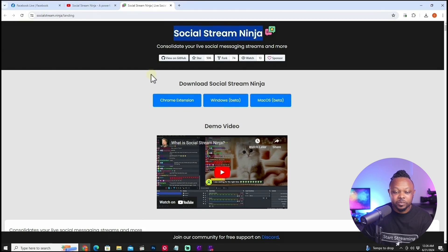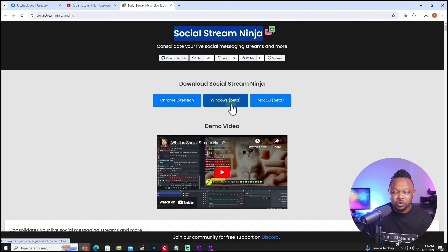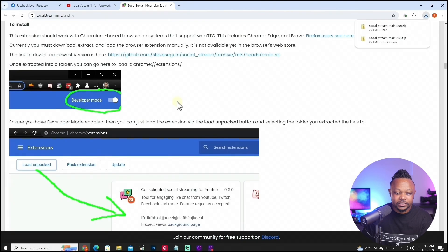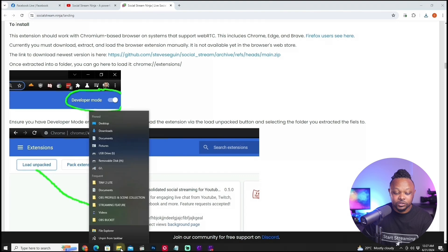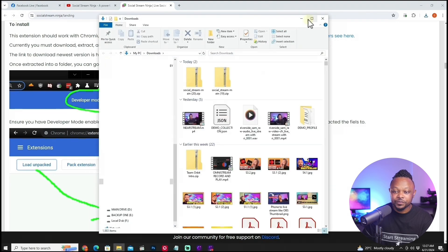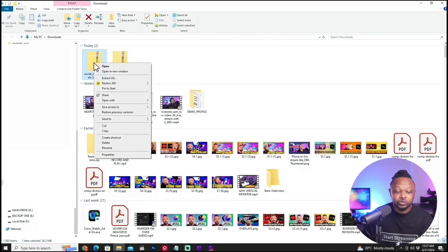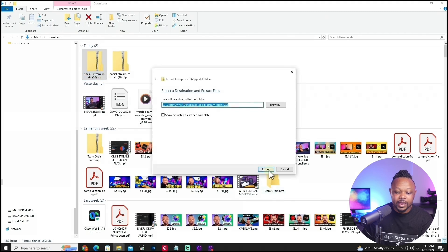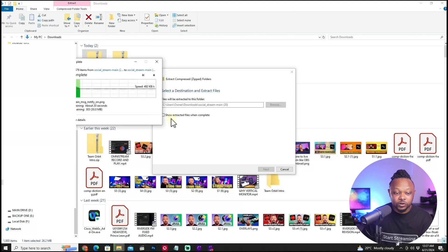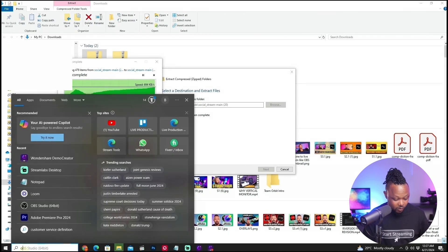Once you land on that page, you're looking for the Chrome extension. As you can see they're working on a Windows app still in beta, as well as Mac OS, but for now we're using the Chrome extension. Click 'Chrome extension' and it's going to download the file to your downloads folder. It's going to be a zip folder called Social Stream Main, so right-click it, hit 'Extract All,' and hit Extract to unzip the folder.